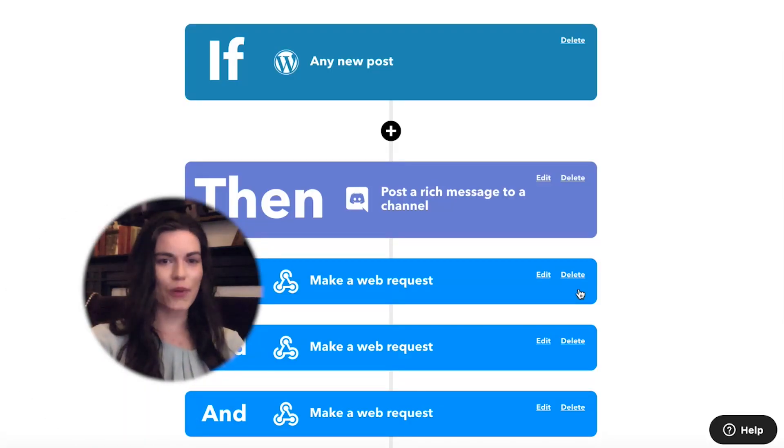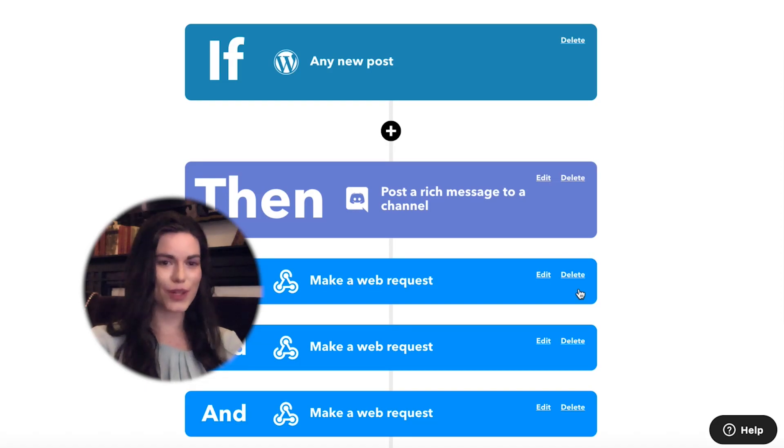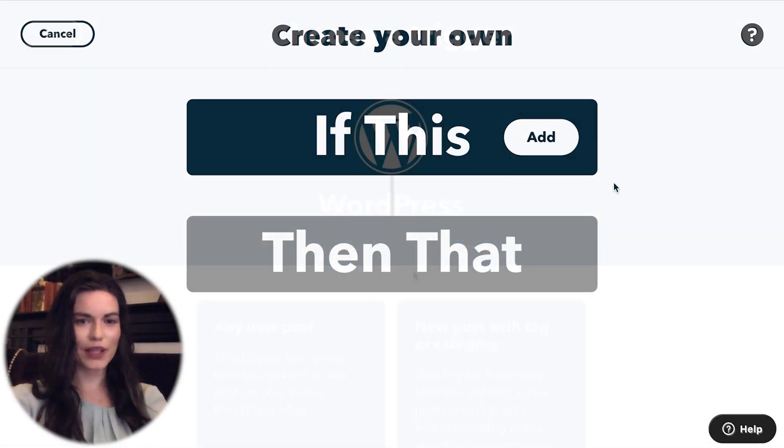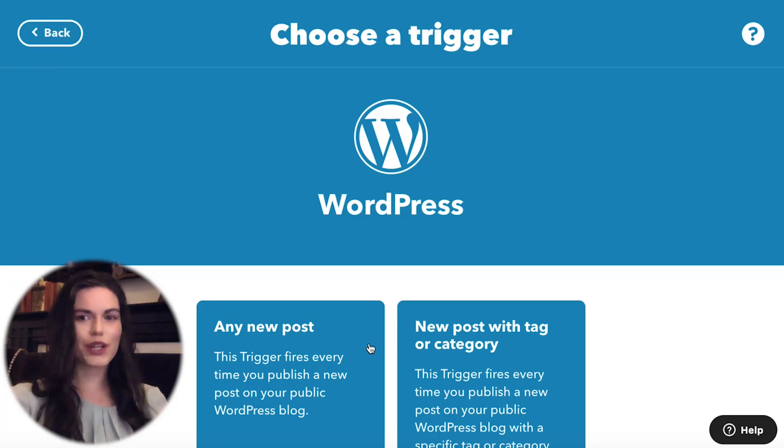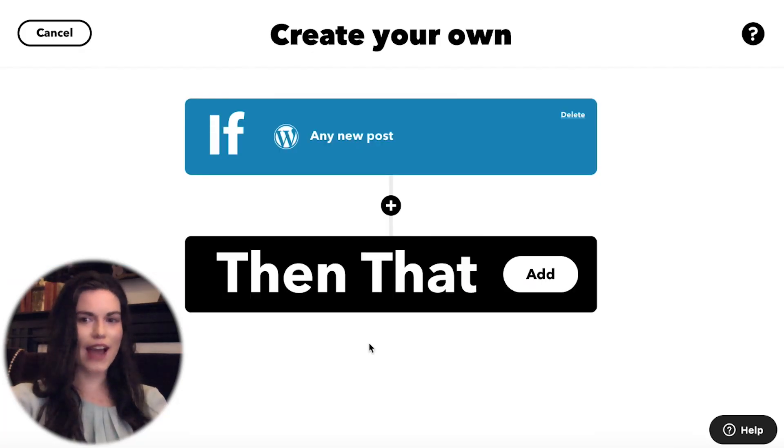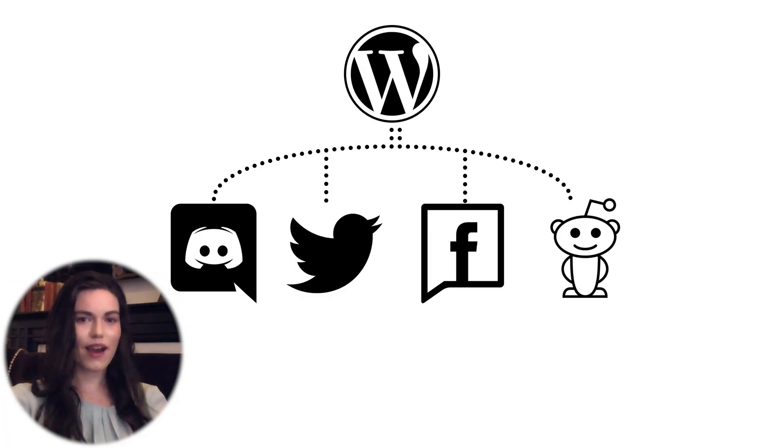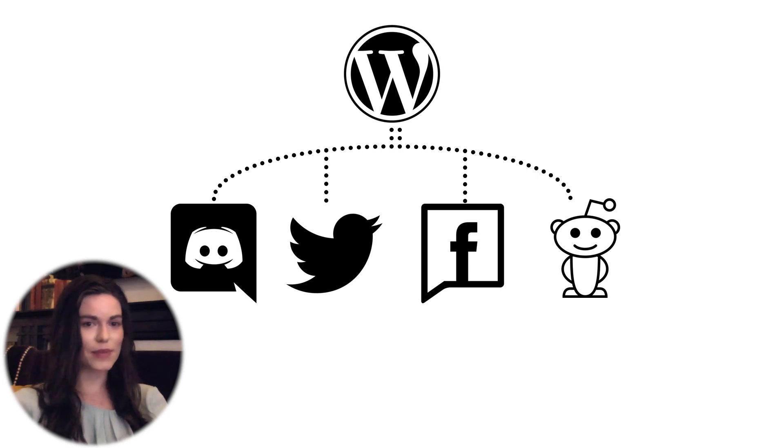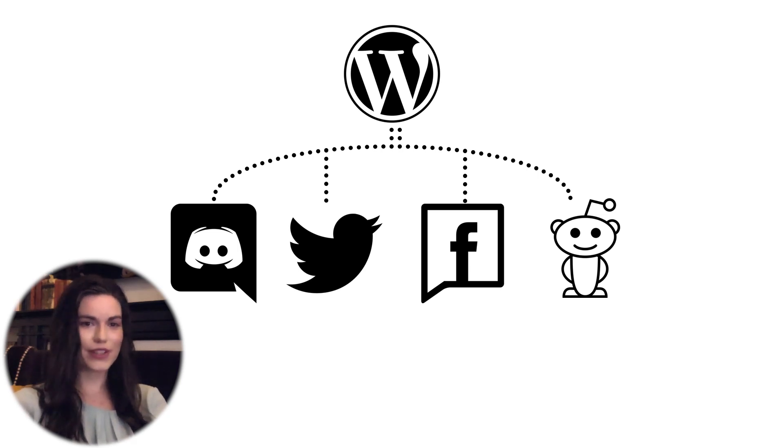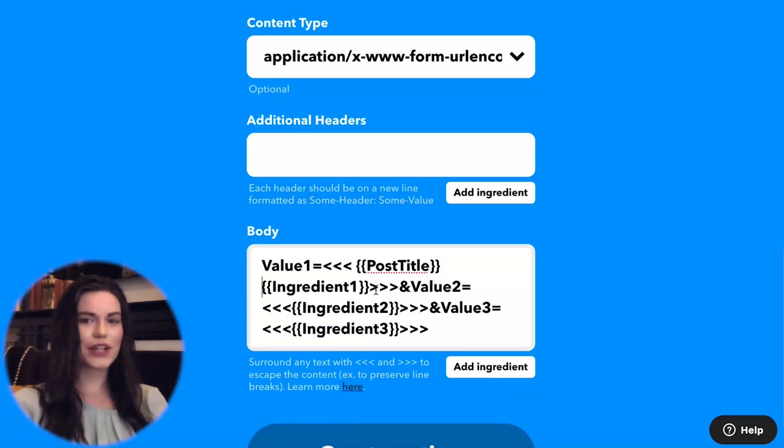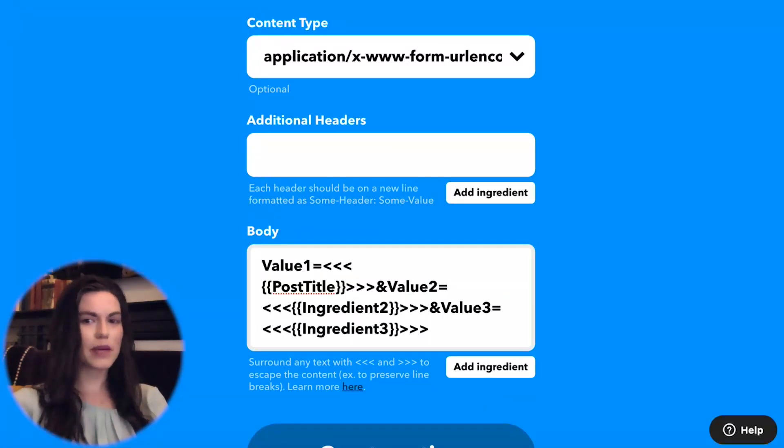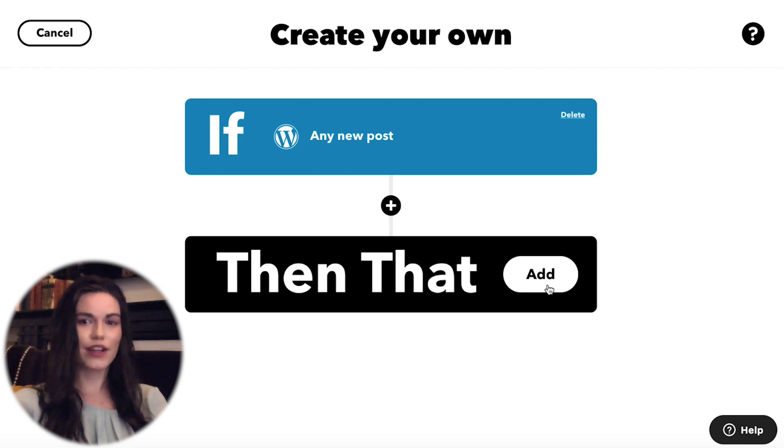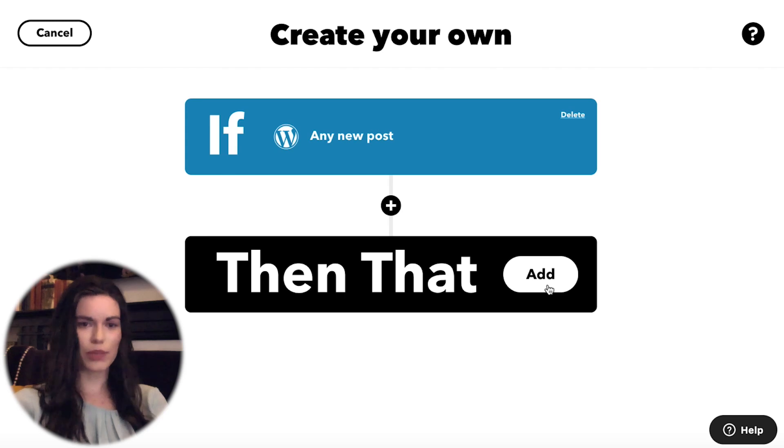If delay works with multi-action applets too. For example, I'll be creating a WordPress applet that is triggered whenever I add a new blog to my website. I want this content to be posted on social media automatically. However, I prefer that the social media posts do not go out at the same time, so I will create delayed actions using webhooks. I'll need to include ingredients in the webhook, so the social media posts contain information from the WordPress trigger. First, I will create an applet with the WordPress trigger. This applet will fire whenever I post a new blog on WordPress.